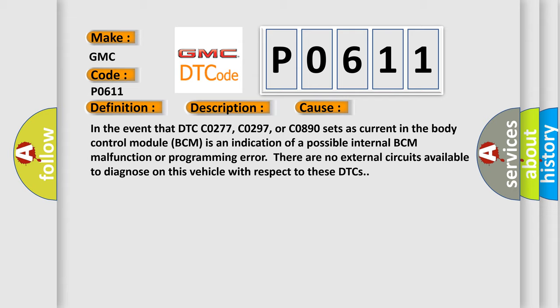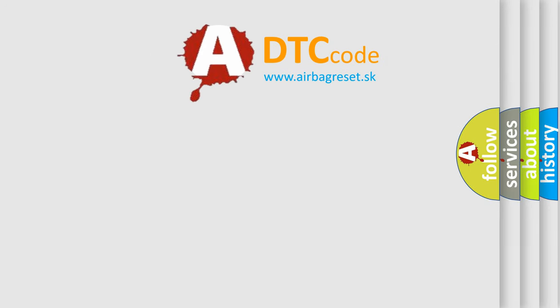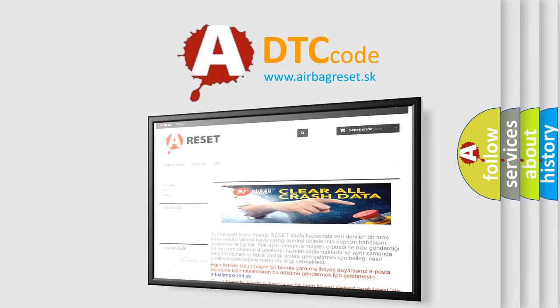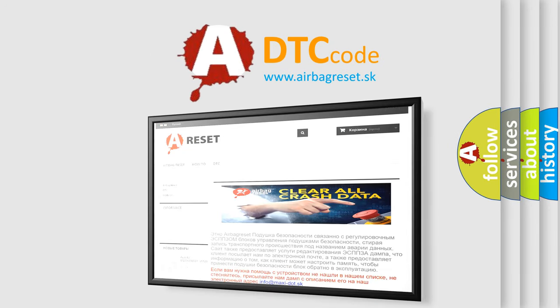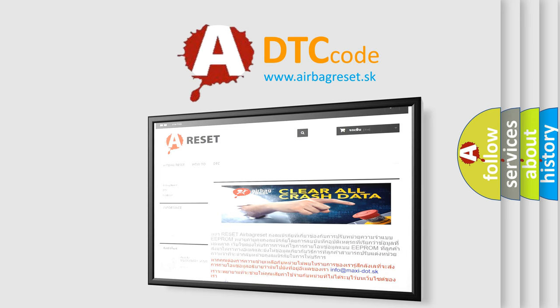The airbag reset website aims to provide information in 52 languages. Thank you for your attention and stay tuned for the next video.